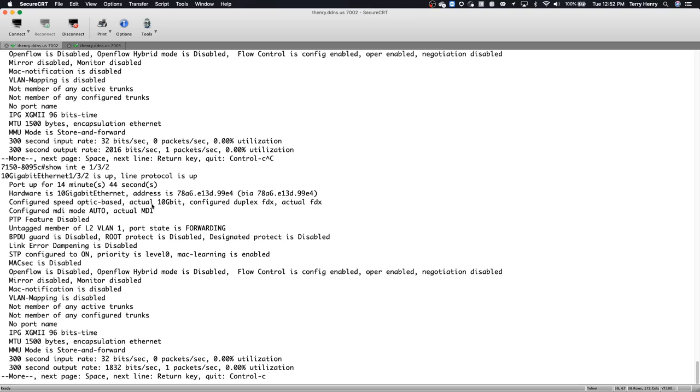It's important to note though, that it's not auto negotiation with the remote end. So if there's a 1 gig optic at the other end and this is a 10 gig optic, it's not going to negotiate the speed of this interface to 1 gig. It's based on the capability of the optic installed, not the light coming from the remote end. So that's important.